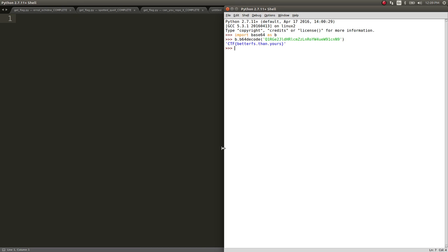And there it is. That was the flag. It was literally just hunting around this giant PCAP, finding that base 64 string, and then decoding it. The flag was better FS, better file system? I don't know. Better than yours. Whatever. I don't care. We got our flag.